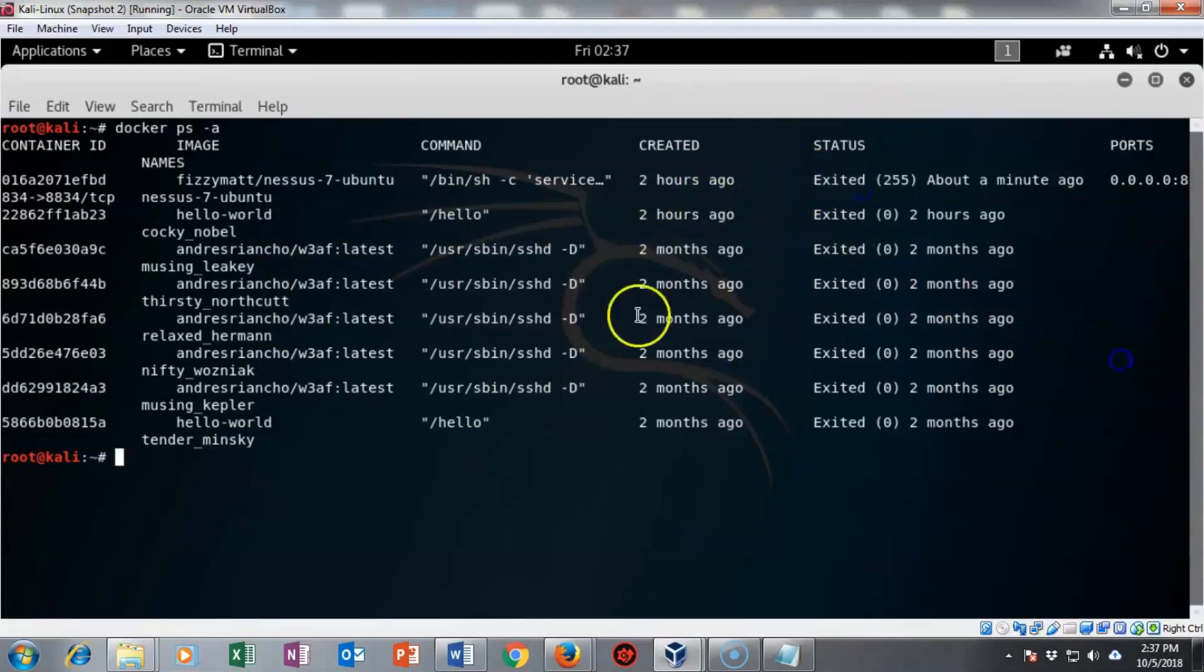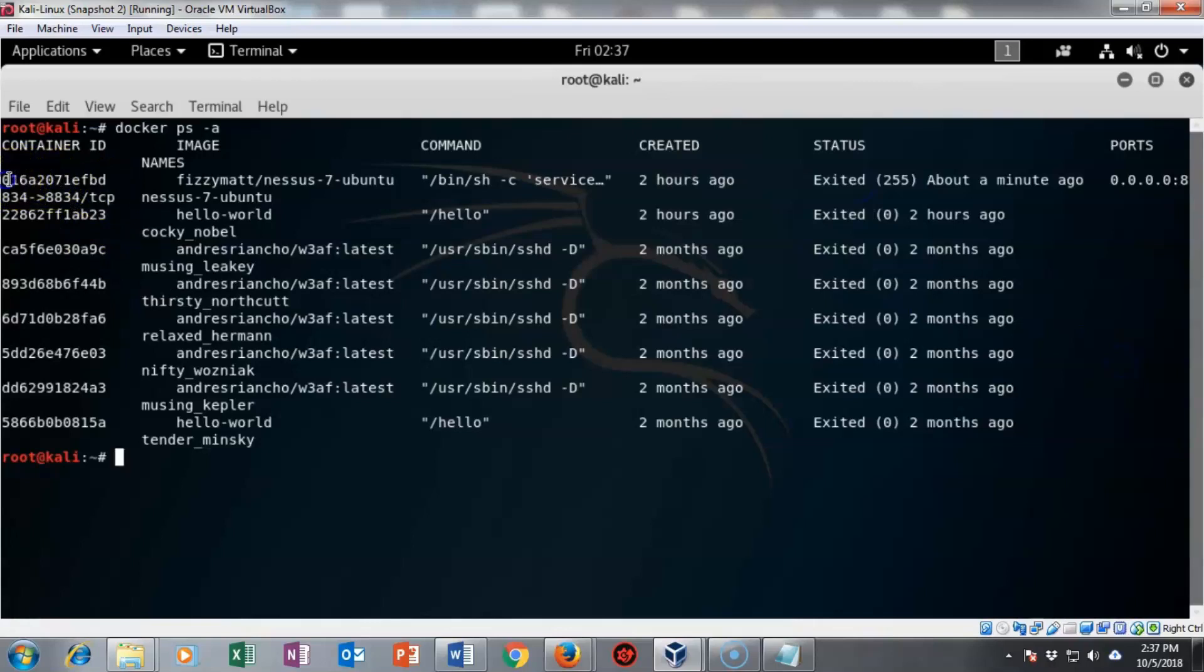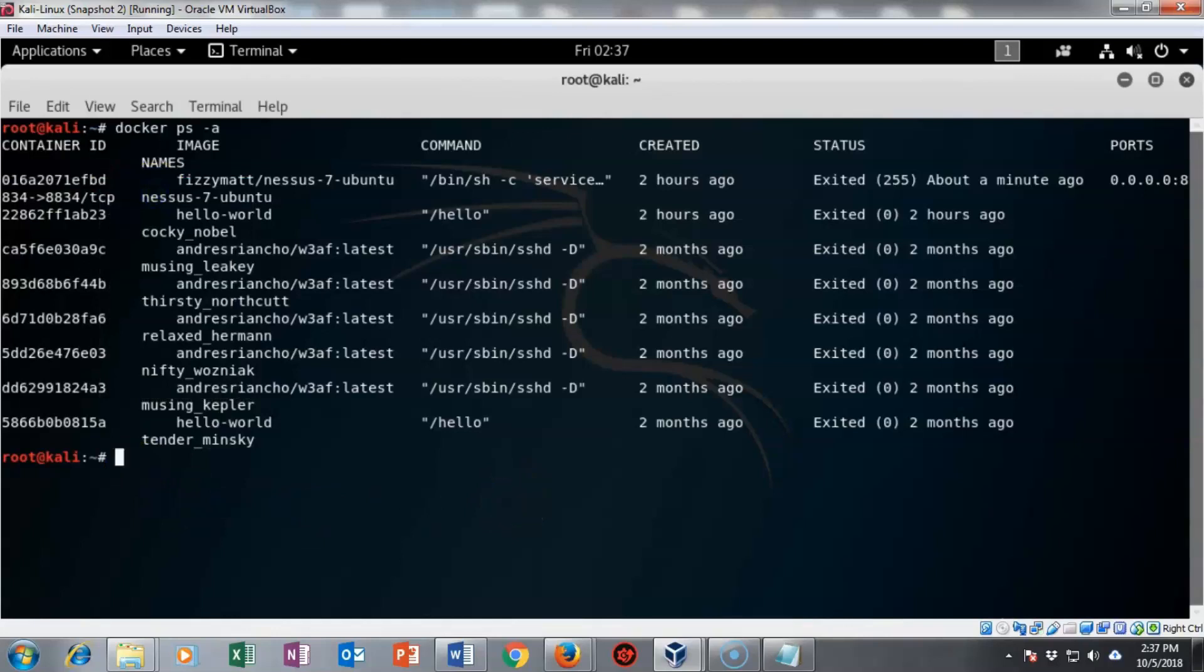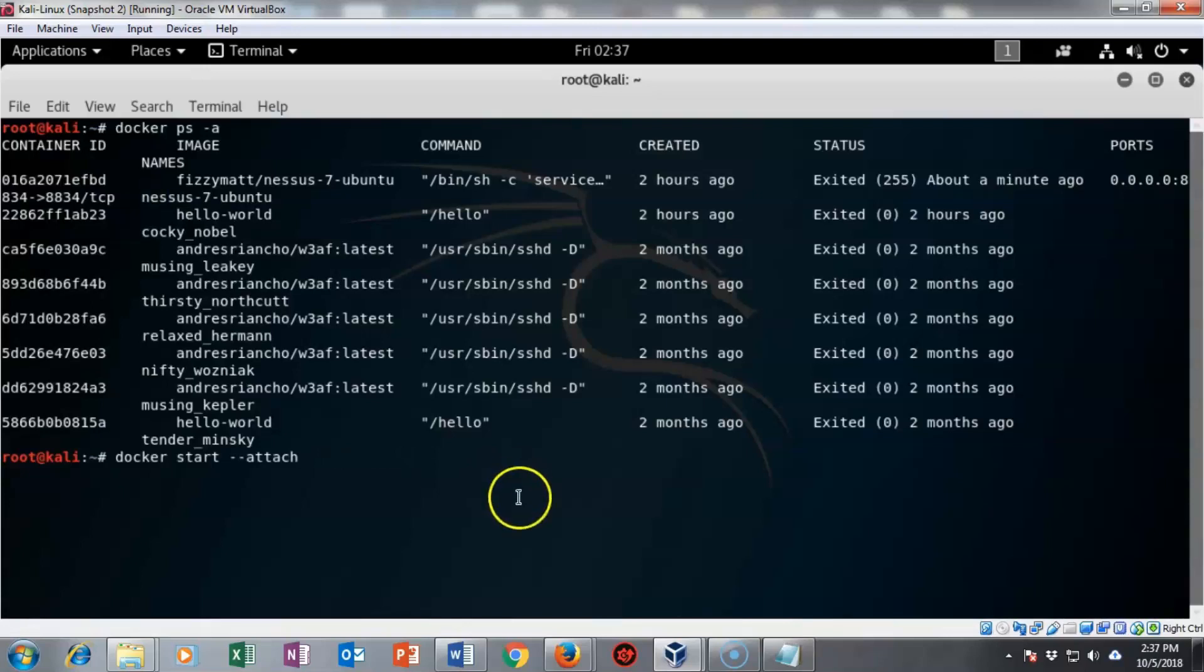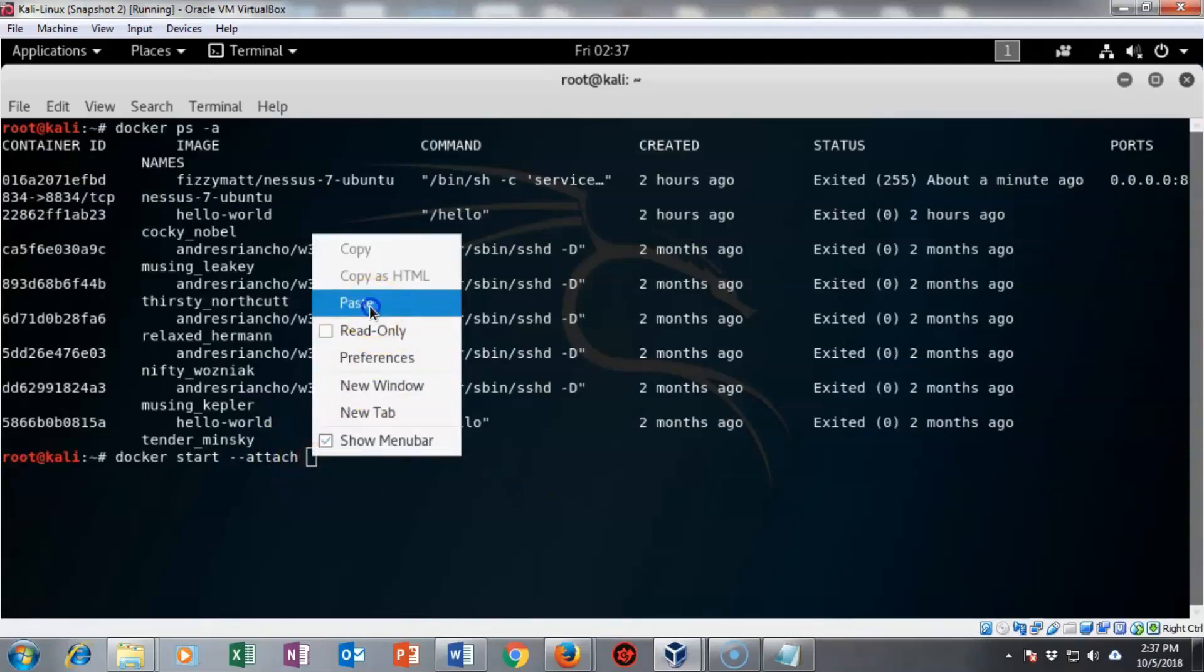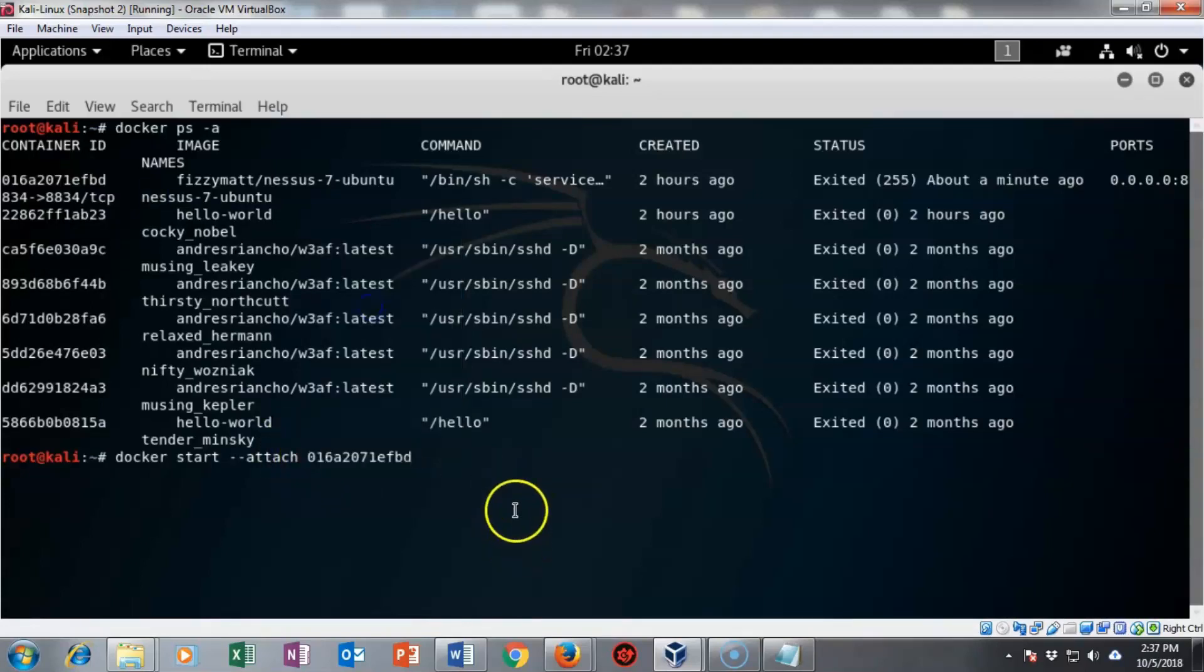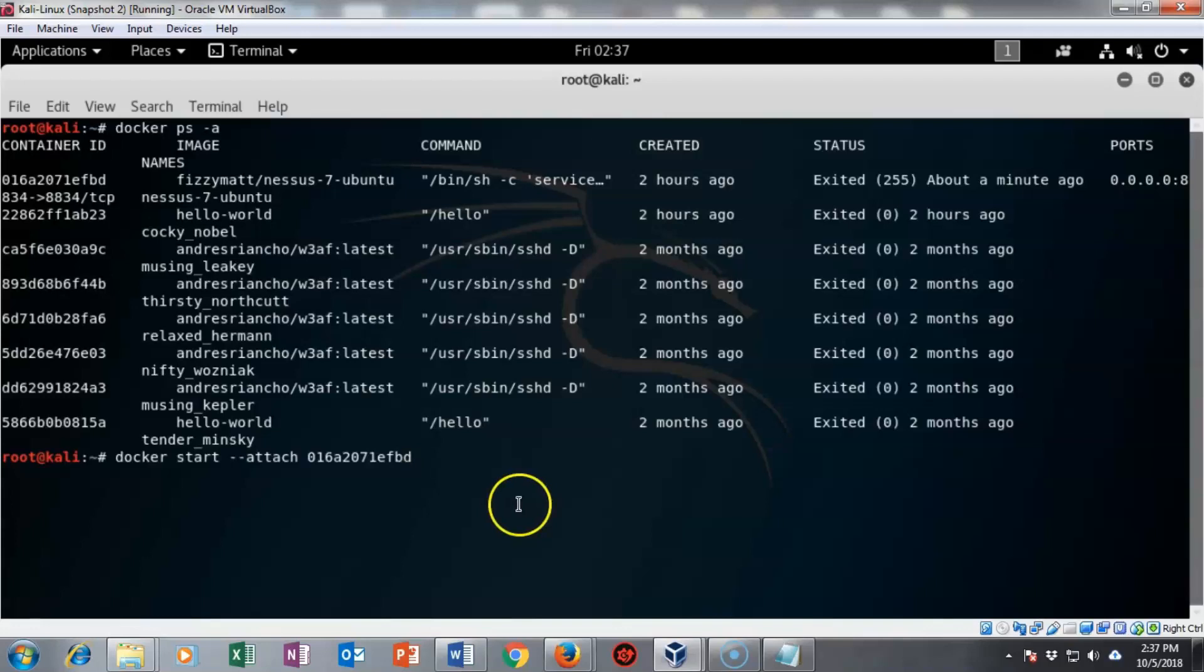I need to go ahead and grab this container ID over here. I'm going to copy that. Now I'm going to bring up a command and you can see that the container ID is in there, but I'm going to repaste it so you can see what I'm doing. I have Docker space start space dash dash attach space the container ID.